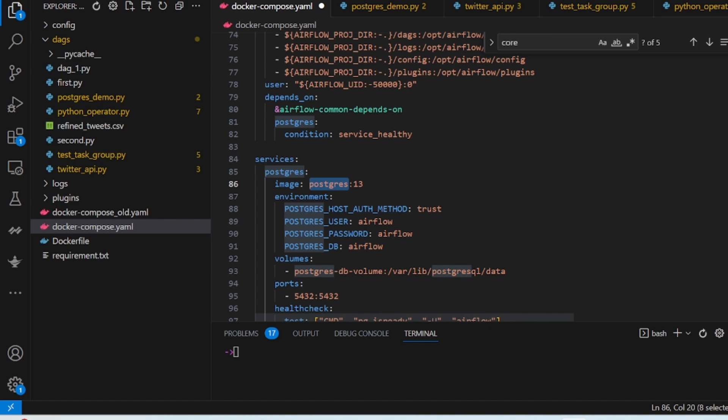In this video we are going to learn how to create a DAG and how to connect to the PostgreSQL database using the PostgreSQL operator — basically how to interact with a database using Airflow. If you have a database and you want to insert data or create a table, this video shows how to do it using an Airflow DAG.